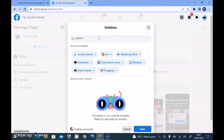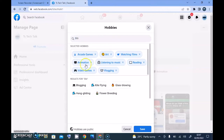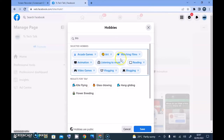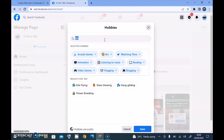It didn't display 'content creator', so let me type 'creator'. It only has 'creative writing'. Let me try 'blogger' — okay, there is 'blogging'. Funny, I didn't see content creator but there is blogging, so I'll add that.